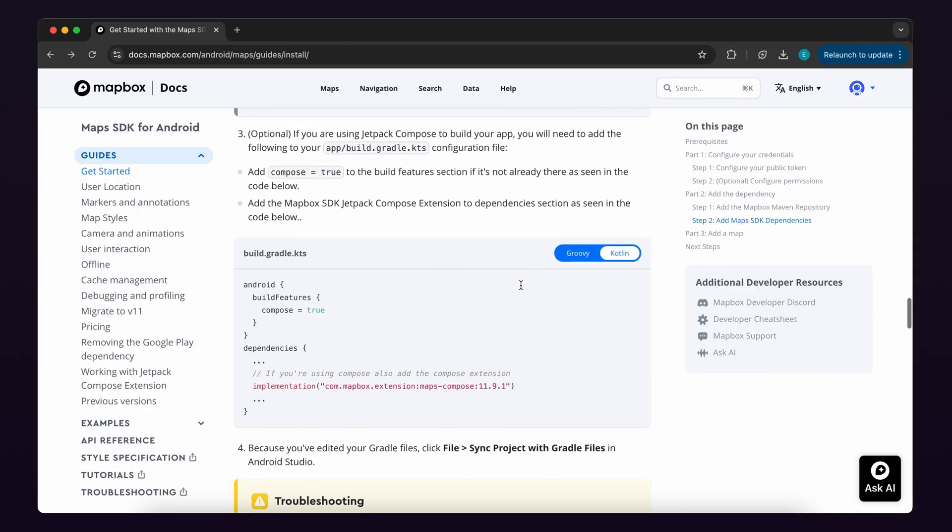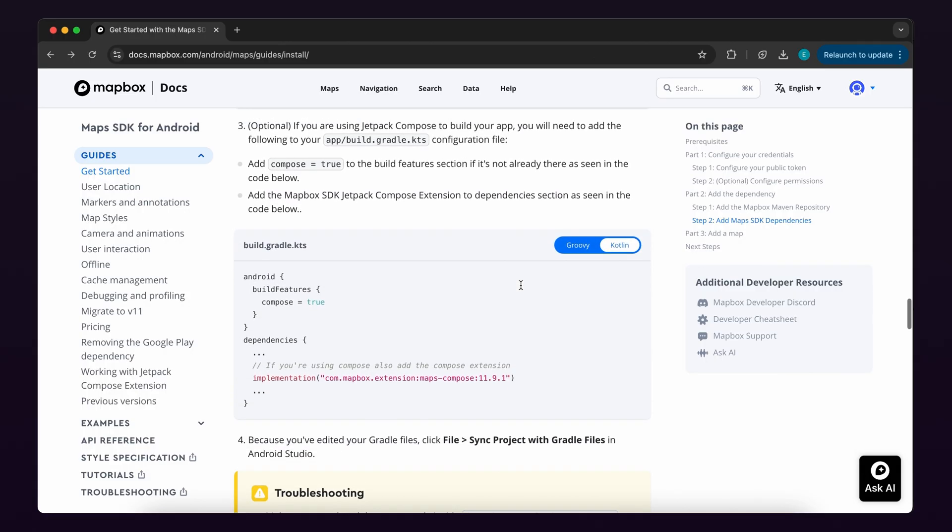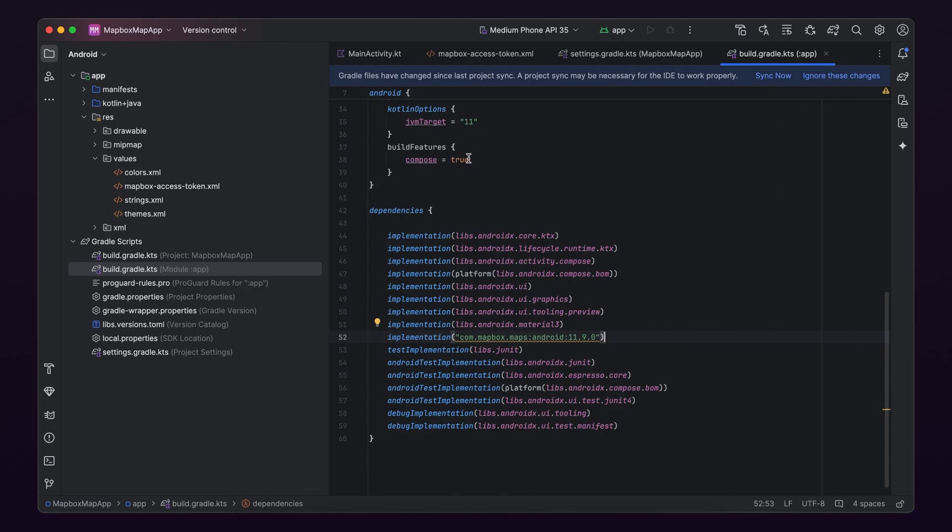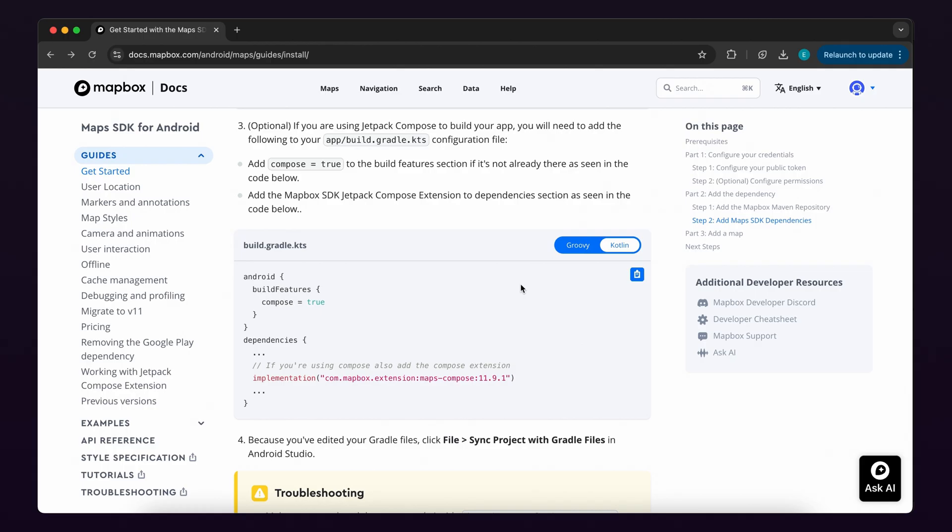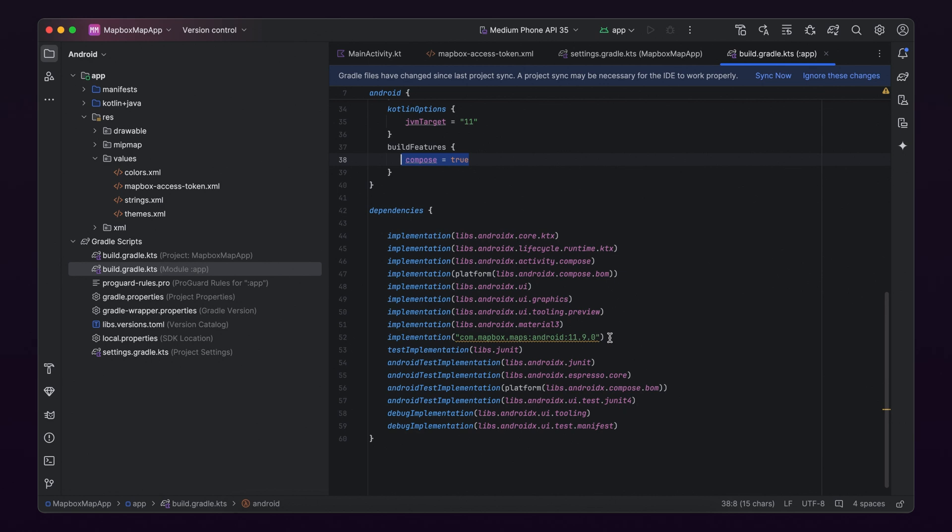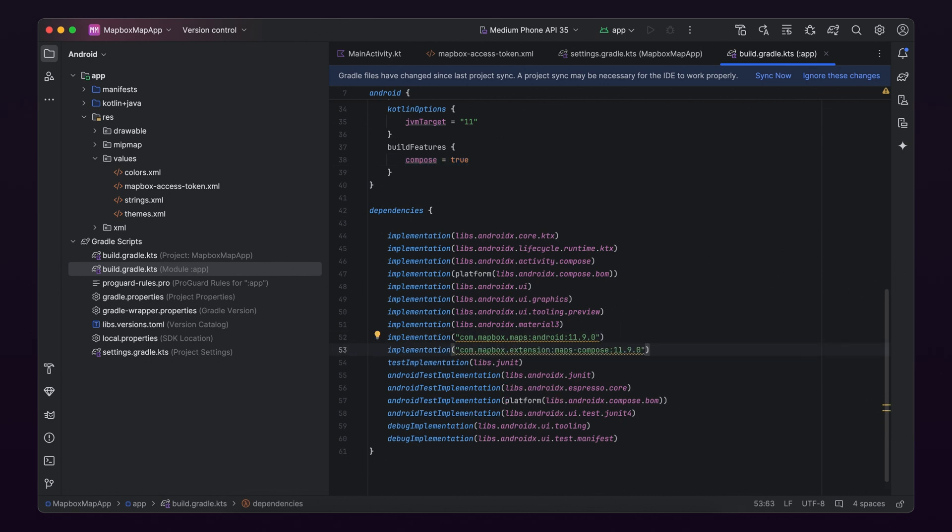Optionally, if you're using Jetpack Compose to build your app, you should also add the following. To the Build Features section, add compose equals true. Then add the Mapbox SDK Jetpack Compose extension dependency to the Dependency section.